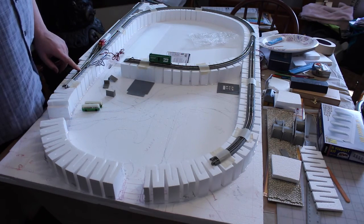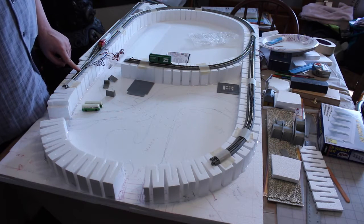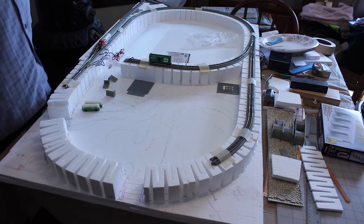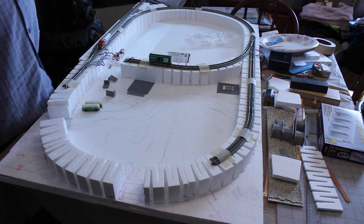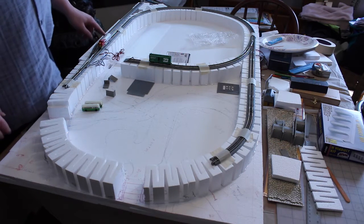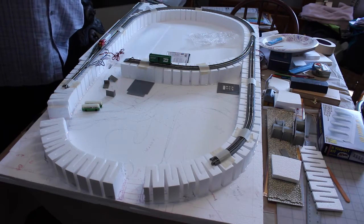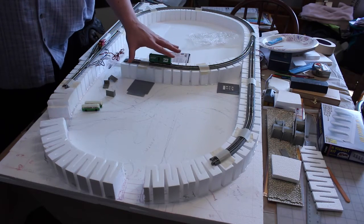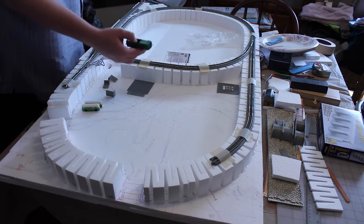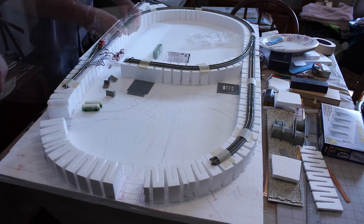I'm using all Kato unitrack here, single mainline and two industrial spurs. So we have one industry here and then we'll have three here.